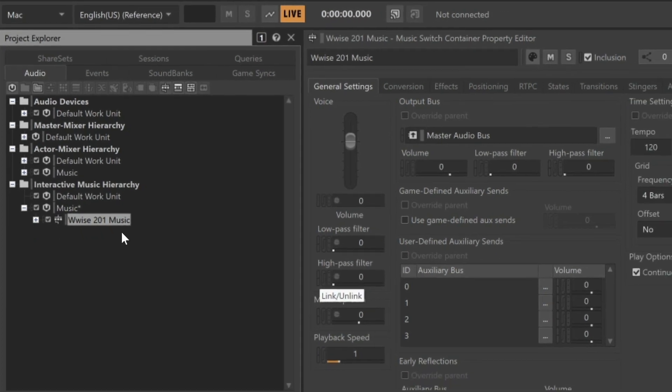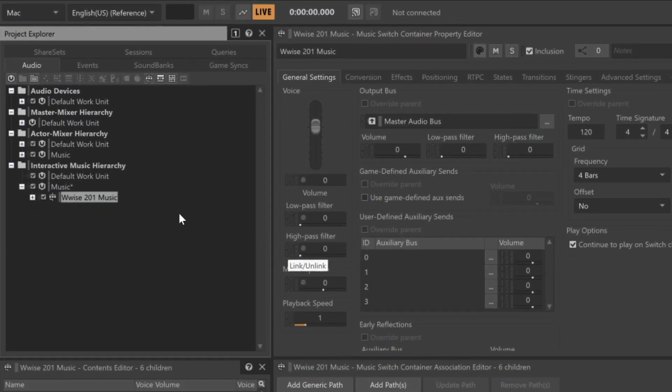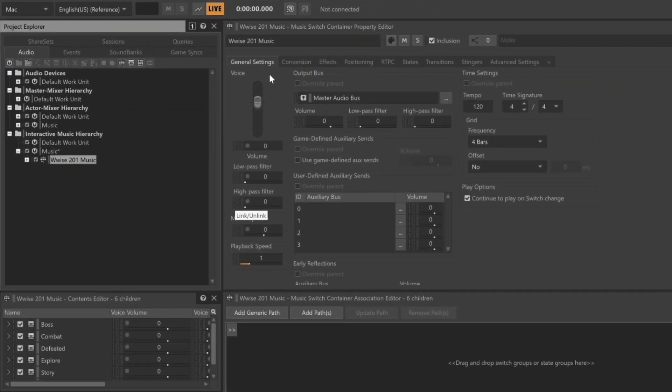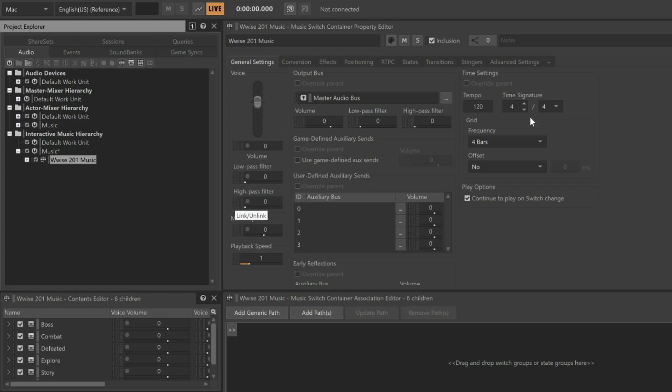Before we get into the main features of this music switch container, we should notice in the general settings the time settings area. These default values will be inherited by all of the objects contained within. Because the included music playlist containers use varying tempos, we can't set a single tempo here that will work with all of the pieces of music. To address this, we'll set the Override Parent option for each of the contained objects so that their tempo values will continue to be referenced as they were originally configured.